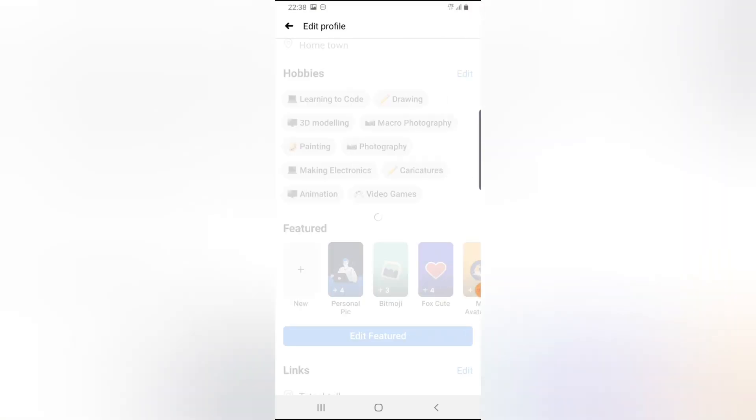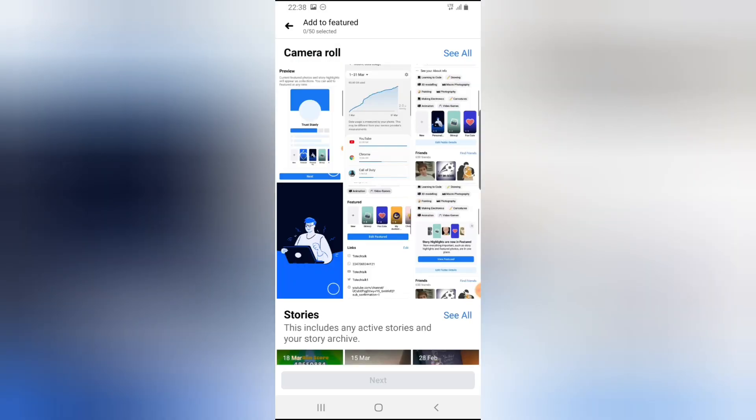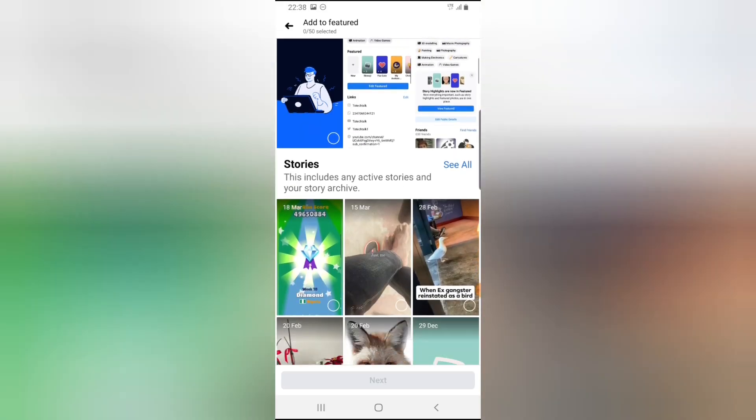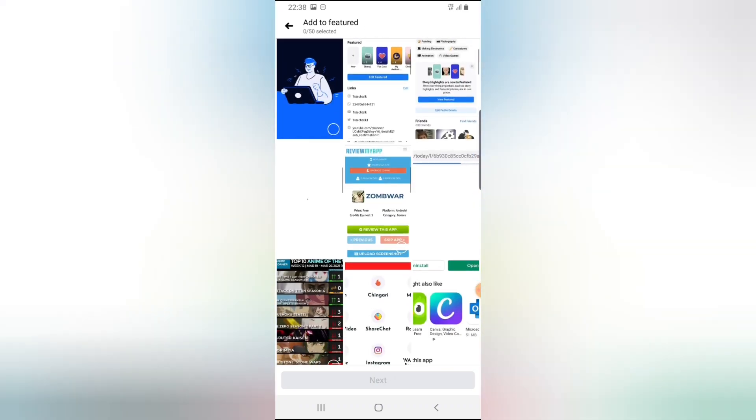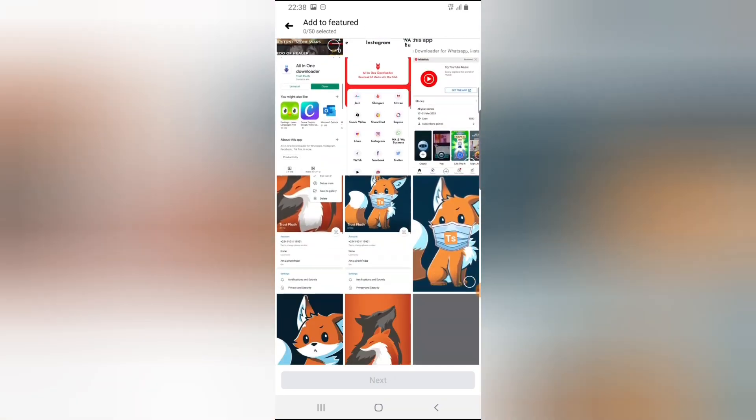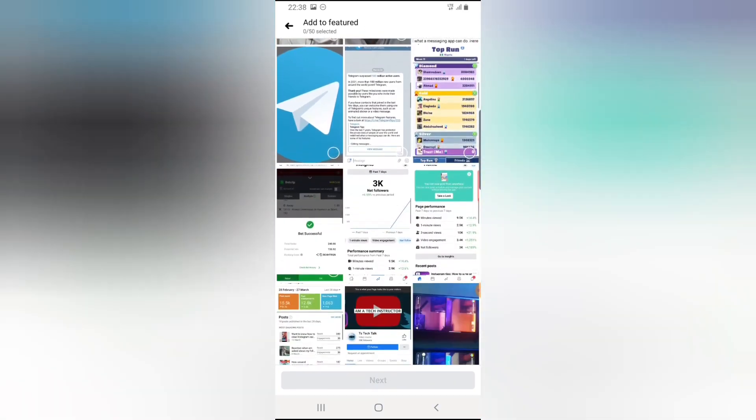That's all for today's explanation. If there's anything else I discover, I'll make more videos. Just know that featured collection only allows you to enter photos - when I click on my camera roll, I cannot see anything related to videos, only photos.